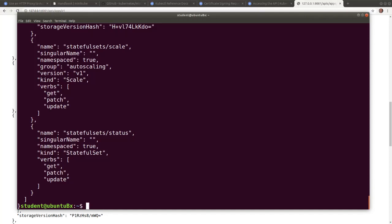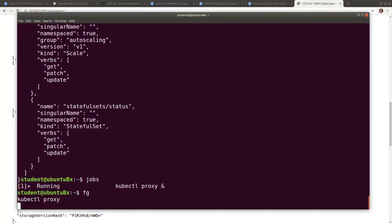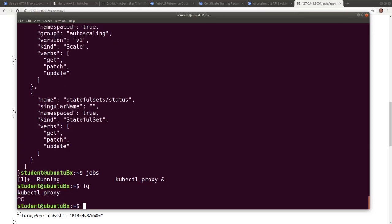Let's list all the background jobs with the jobs command, bring the jobs to foreground with fg, and then finally, with Ctrl C, terminate the kubectl proxy.